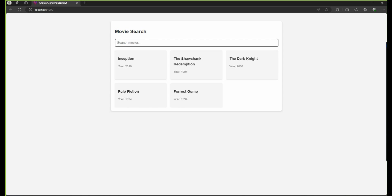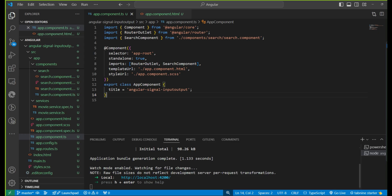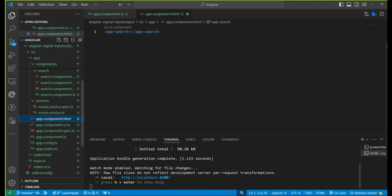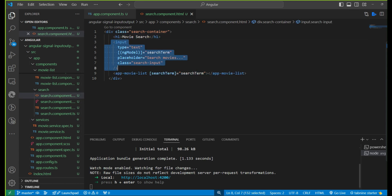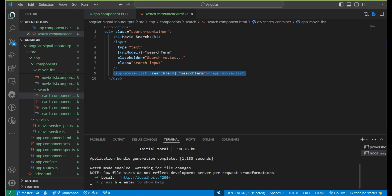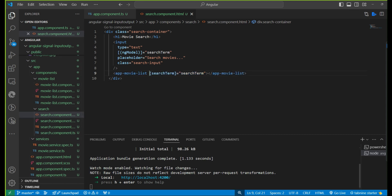This is already made with a normal Angular input property. Now we need to convert this simple property to a signal input property. This application was made on Angular 18. In the app component, using the search component, we have one selector — search input — which is the search component that has one input. Through ngModel we are doing two-way data binding; in this variable we will receive the string and pass it to the movie list component.